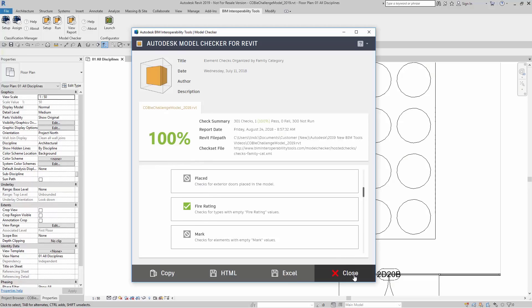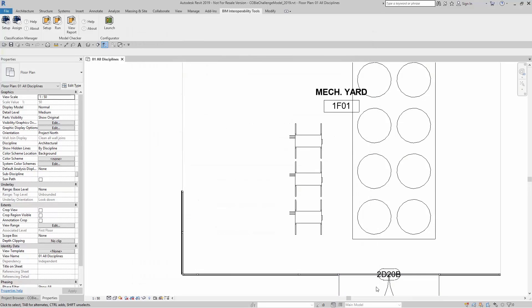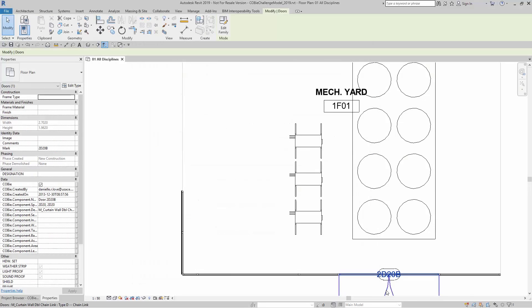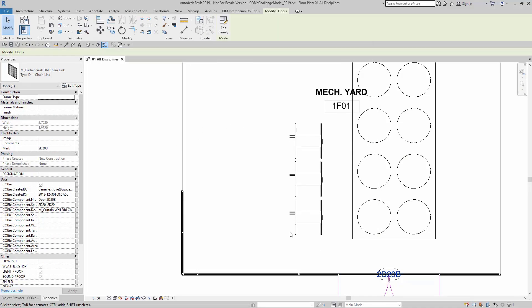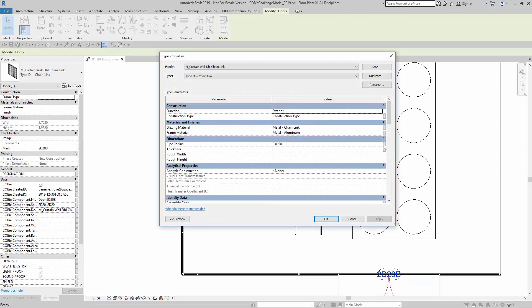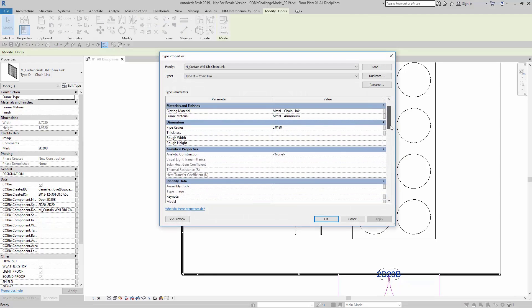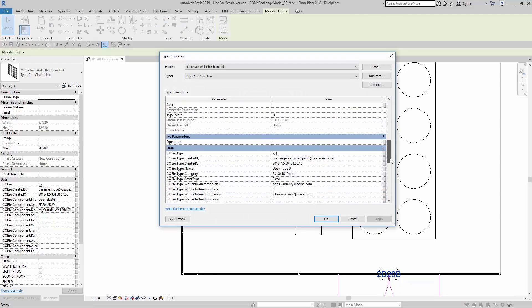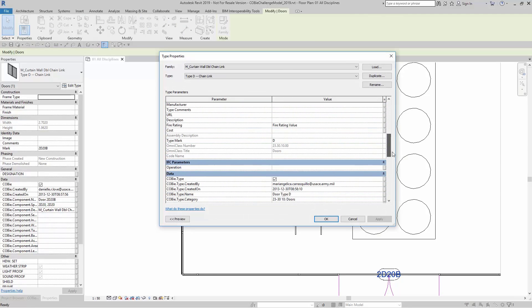I'm going to close out of this. I'm going to make a change. I'm going to click on my exterior door, click on Edit Type, and I'm going to come down here to Fire Rating and actually remove the value.